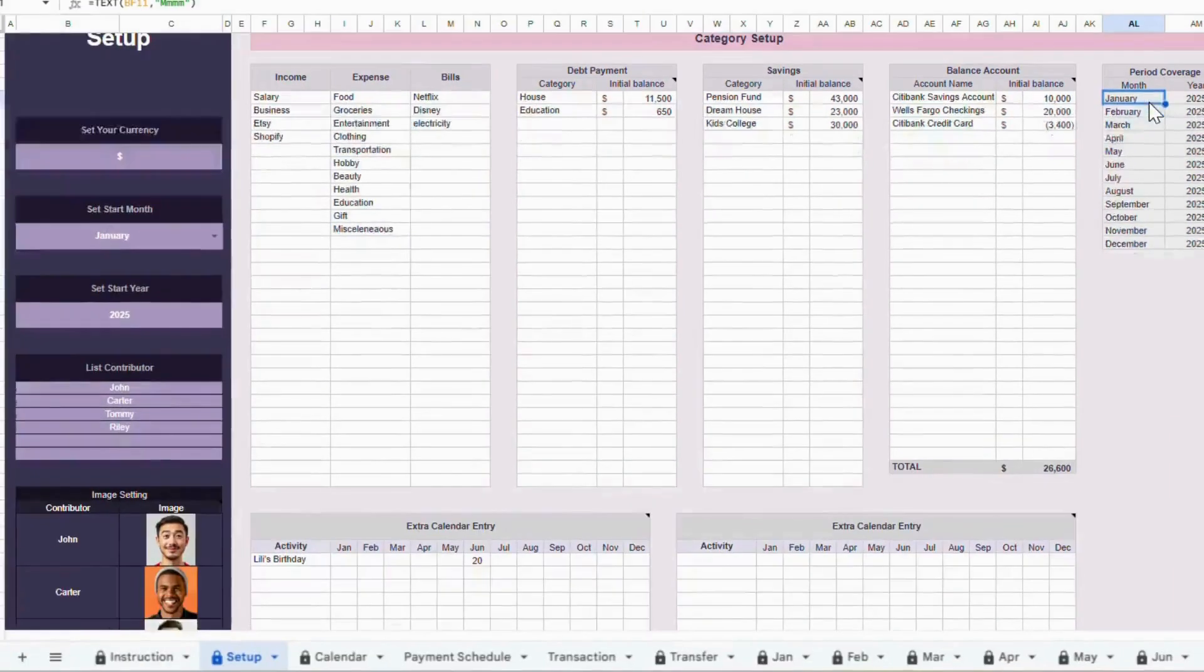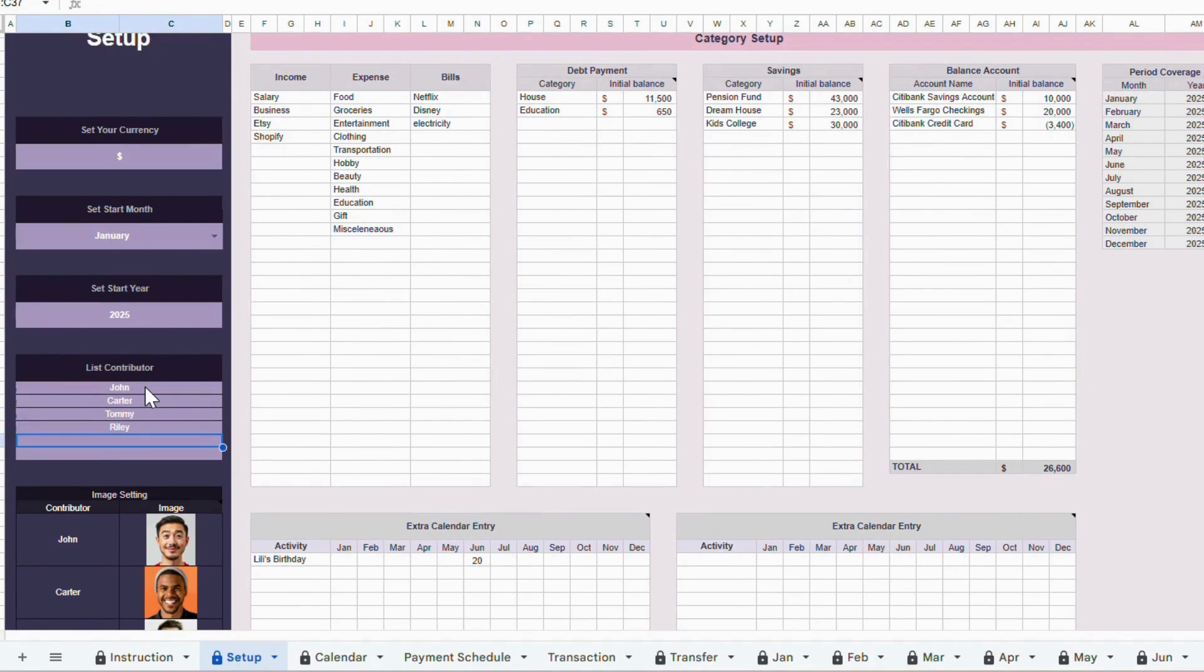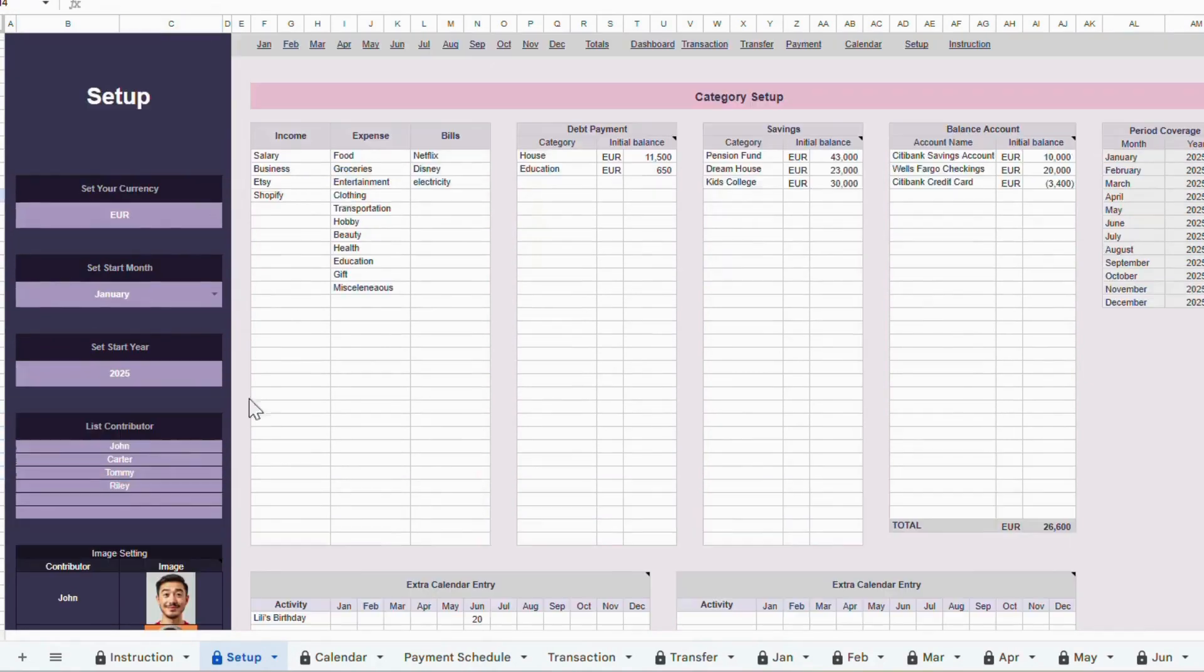Next, right below, we have the Contributors section. You can add up to six users here. This is really handy if you're budgeting with a partner, your family, or even roommates.